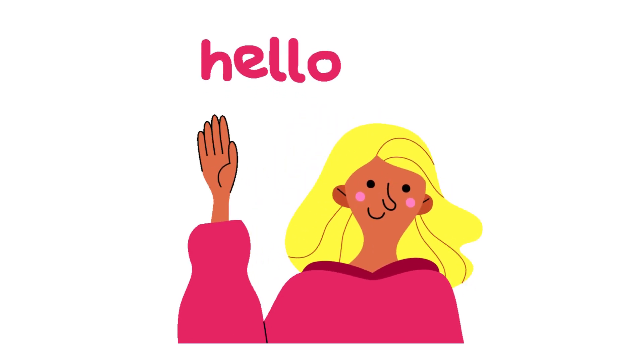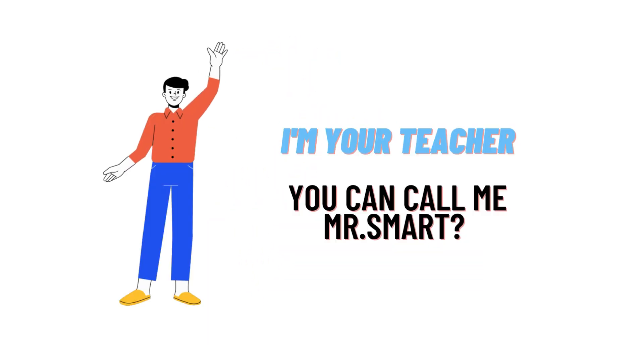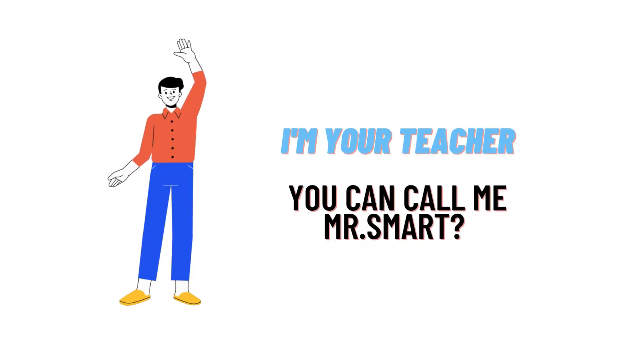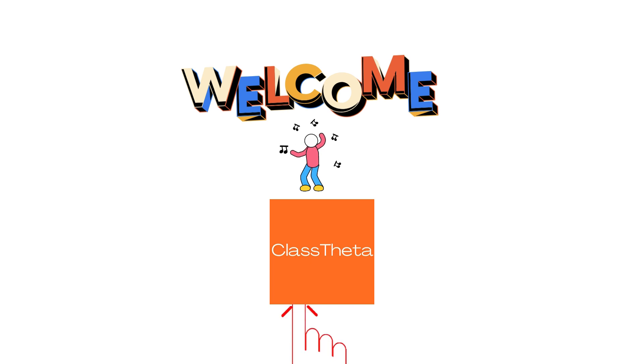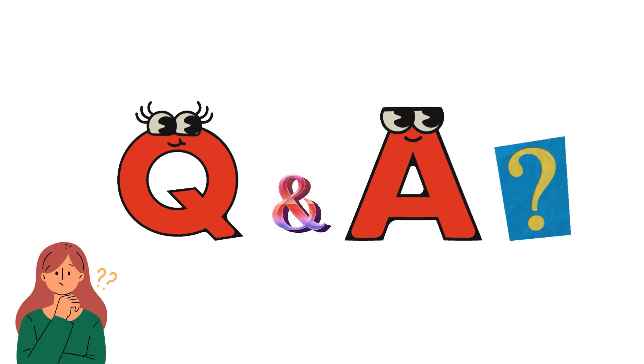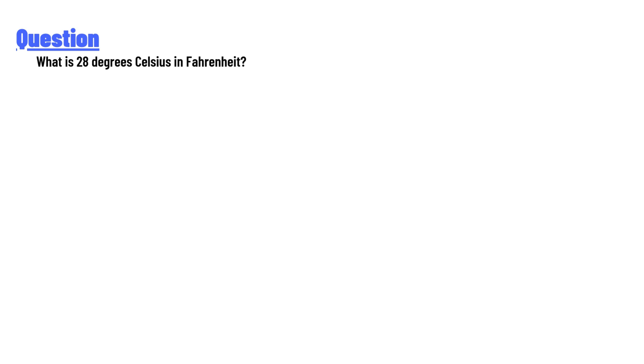Hello everyone, how are you? I am Akrash, your teacher here, and I will teach you different questions and their answers. I welcome you to ClassTheta.com. Today's question is: What is 28 degrees Celsius in Fahrenheit?